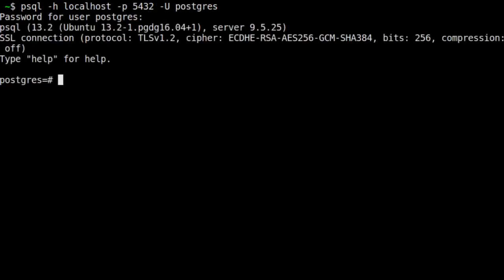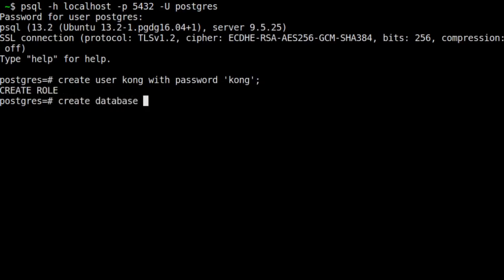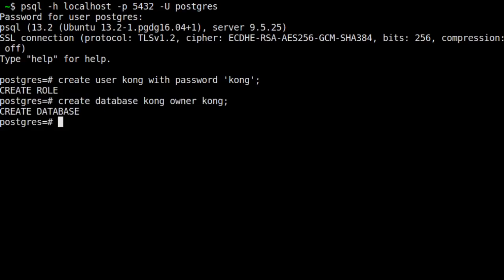First, we want to create a Kong user in PostgreSQL. Our user's name will be Kong, and his password will be Kong. Next, we're going to create a database called Kong, and we will set our Kong user to be the owner of that database. Now, our database is ready for Kong to use.